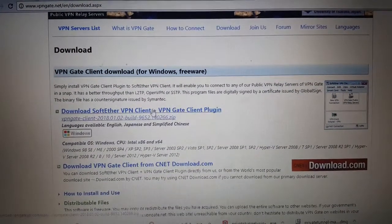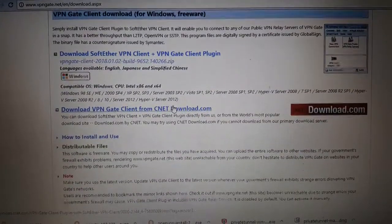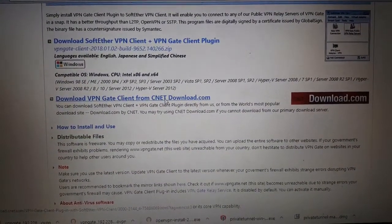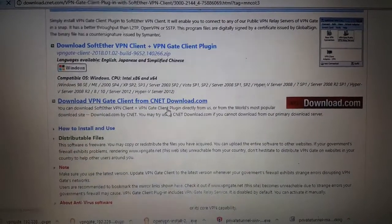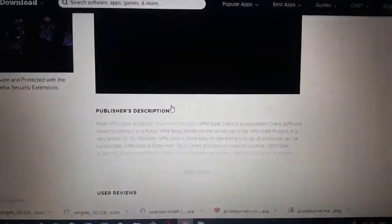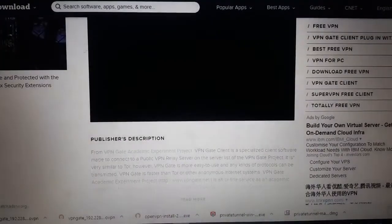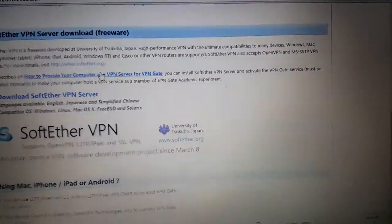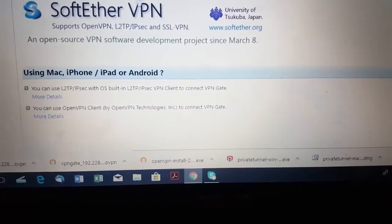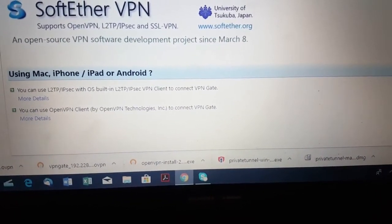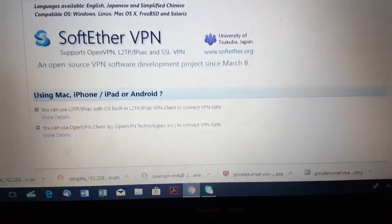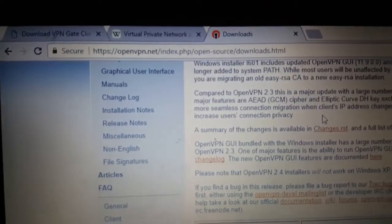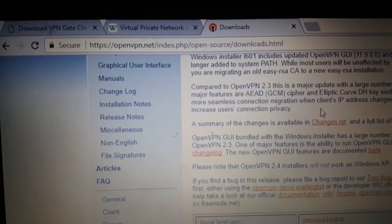I do not recommend downloading that one, but I do recommend downloading this other one. Some of you might have a MacBook and may have some problems — there is some information for Mac. For Mac you can use a tunnel link application. For Windows, I really recommend the website openvpn.net — I will also put this into the description.